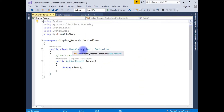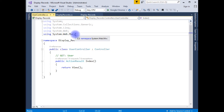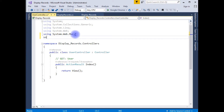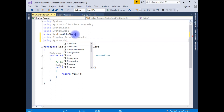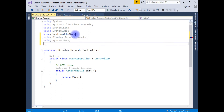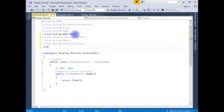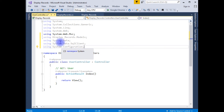Now we have a UserController class. I am adding the namespace using DisplayRecords.Models. After adding the model class into the controller, I need to add the namespaces for SQL Server: using System.Data, using System.Data.SqlClient, and using System.Configuration.